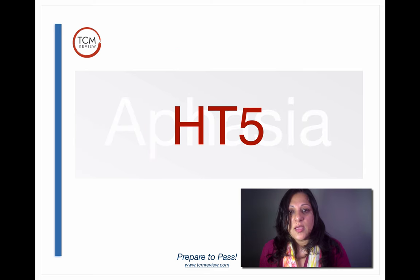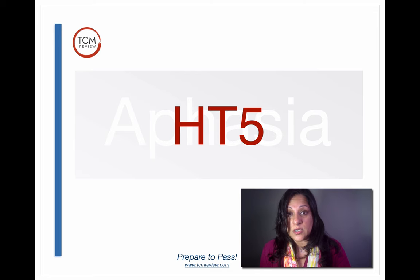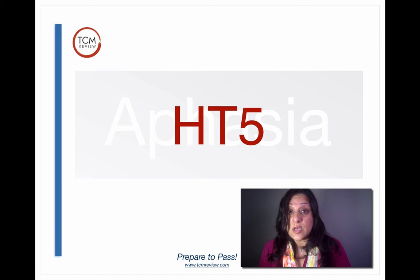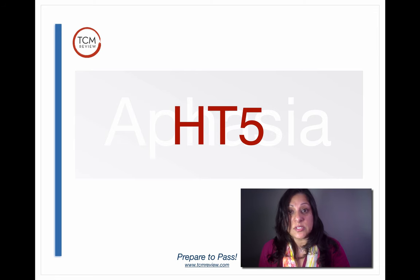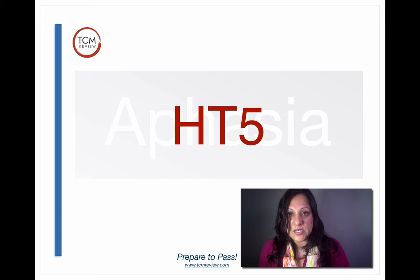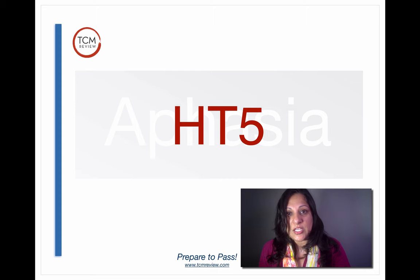Then we have aphasia, and Heart 5 is the point for aphasia. Heart 5 is the Luo point for the heart channel and has a direct pathway up to the tongue. One of the main functions of the heart is that it governs speech — not only what's being said, but also the ability to actually make speech by movement of the tongue. Heart 5 is also the point to use when you have heart qi deficiency because it's the qi that moves the tongue.